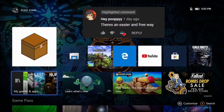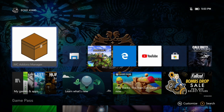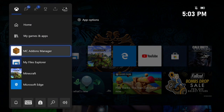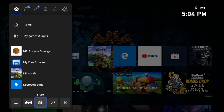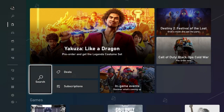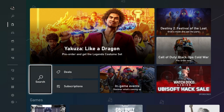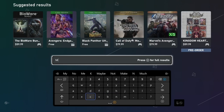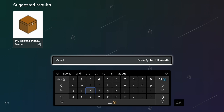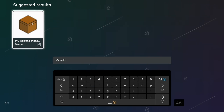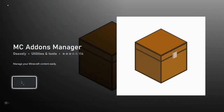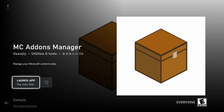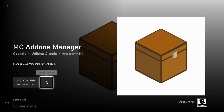This method uses an app called MC Add-on Manager. To get it, click on the Guide button and go all the way down to where it says Store. Once you're in the Store, go to Search and type 'MC add-on' — it should bring up the one called MC Add-ons Manager. Like I said, it's completely free. I already have it installed so it says Launch App, but it should say Install for you.